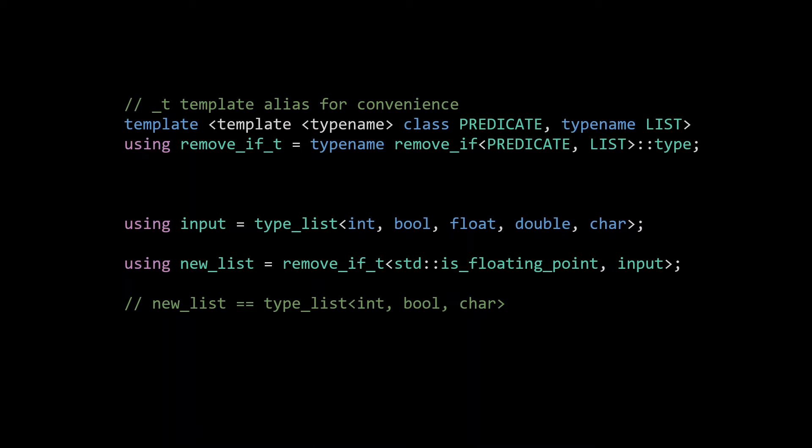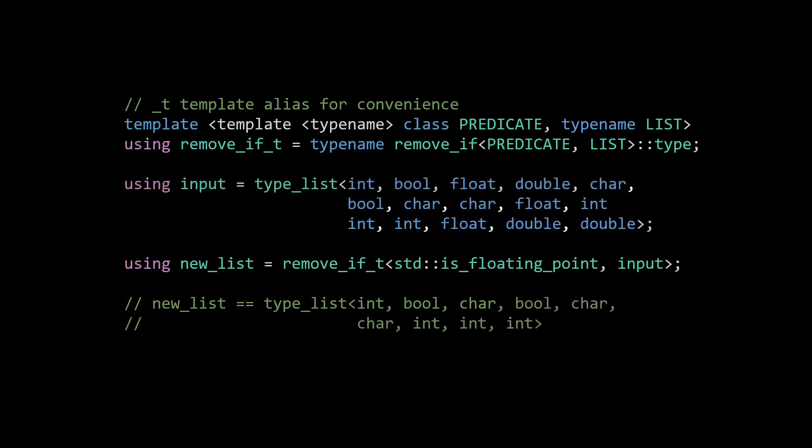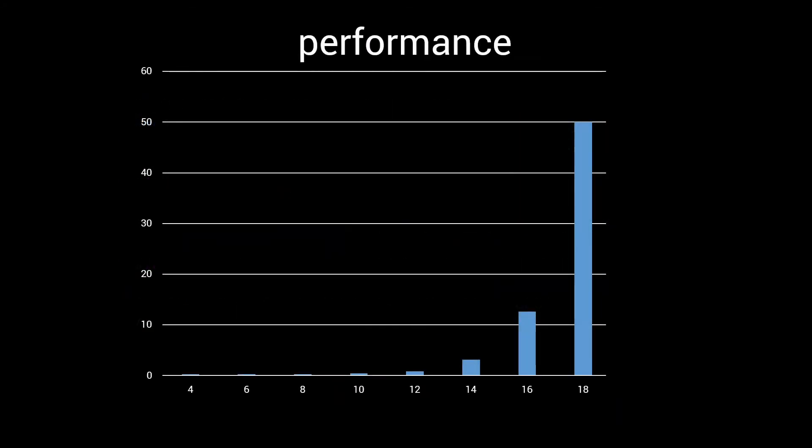Functionally there is nothing wrong with this implementation. It will give the correct output, it is, for metaprogramming standards, quite easy to read, and as long as you only use it with very small type lists, it will be good to go. However, the moment you start using type lists that are just slightly bigger, you will start to notice your compilation time starting to skyrocket. On the vertical axis, you see the compilation time in seconds, with the latest stable GCC release. It's hard to see, but up till 10 types we're dealing with less than a second of compilation time.